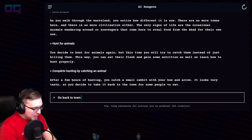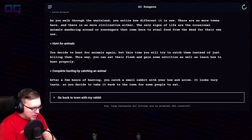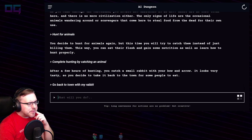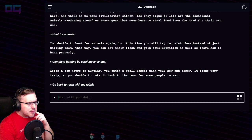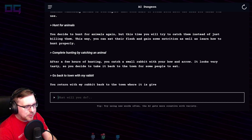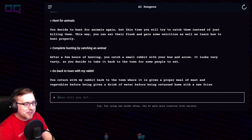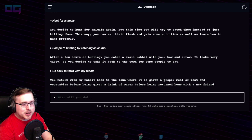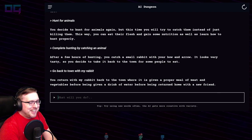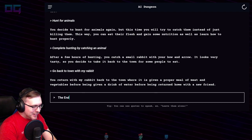"Go back to town with my rabbit." You return with the rabbit back to town, where it is given a proper meal of meat and vegetables before being given a drink of water, before being returned home with a new friend. I had to return it home with the end.